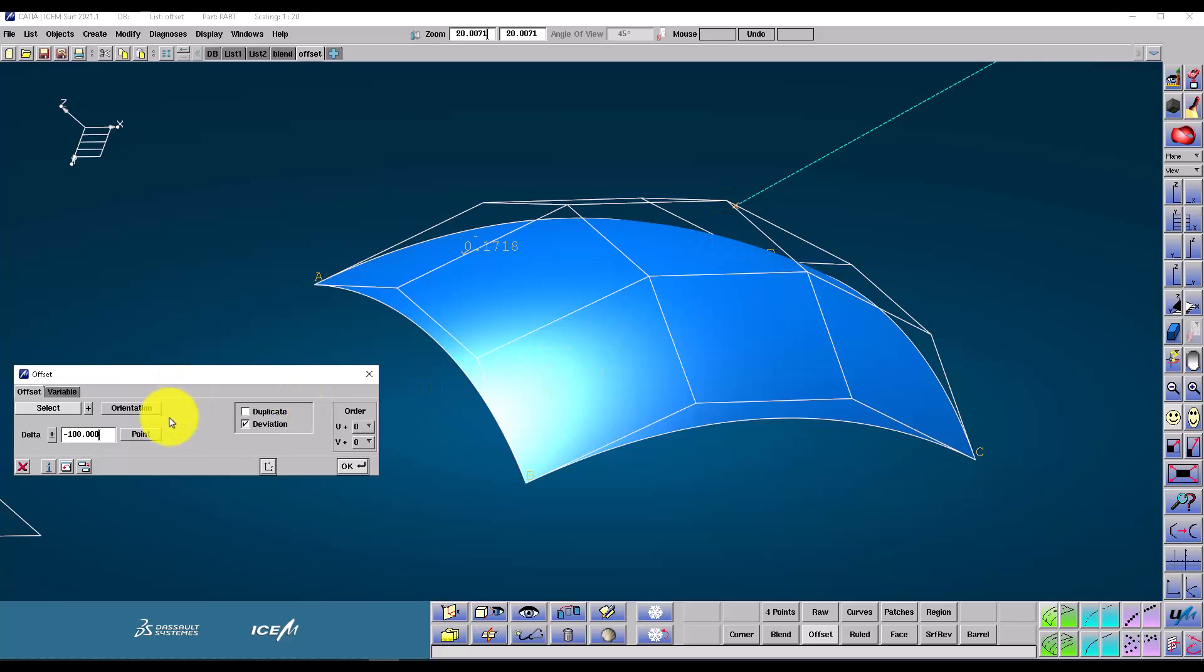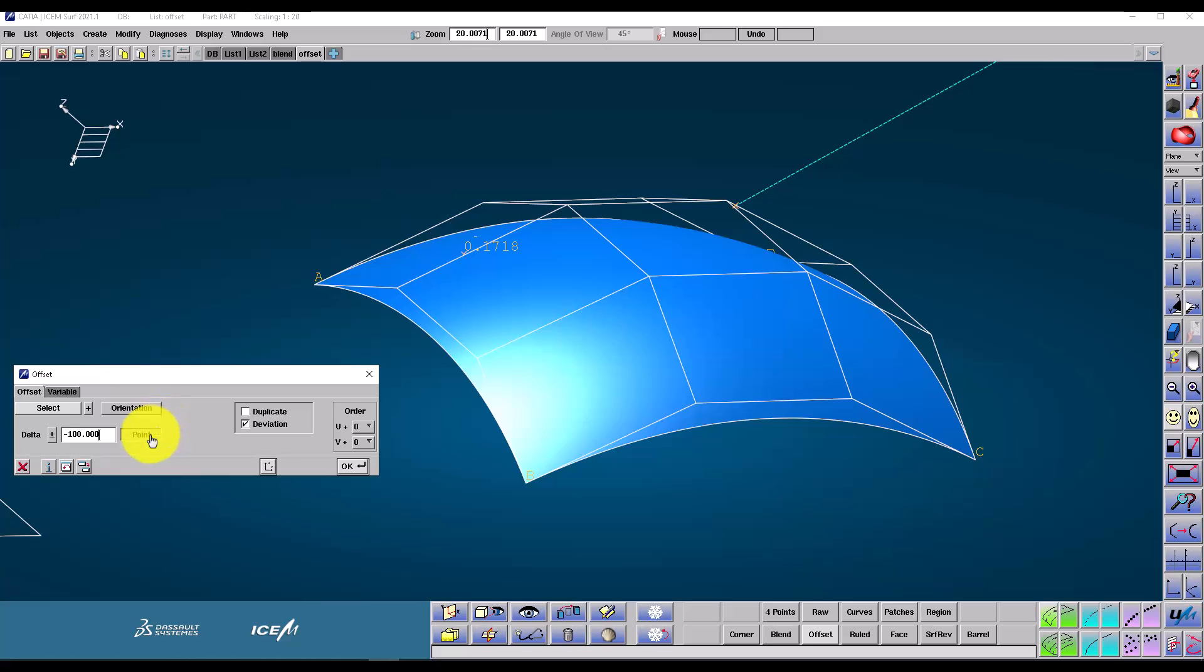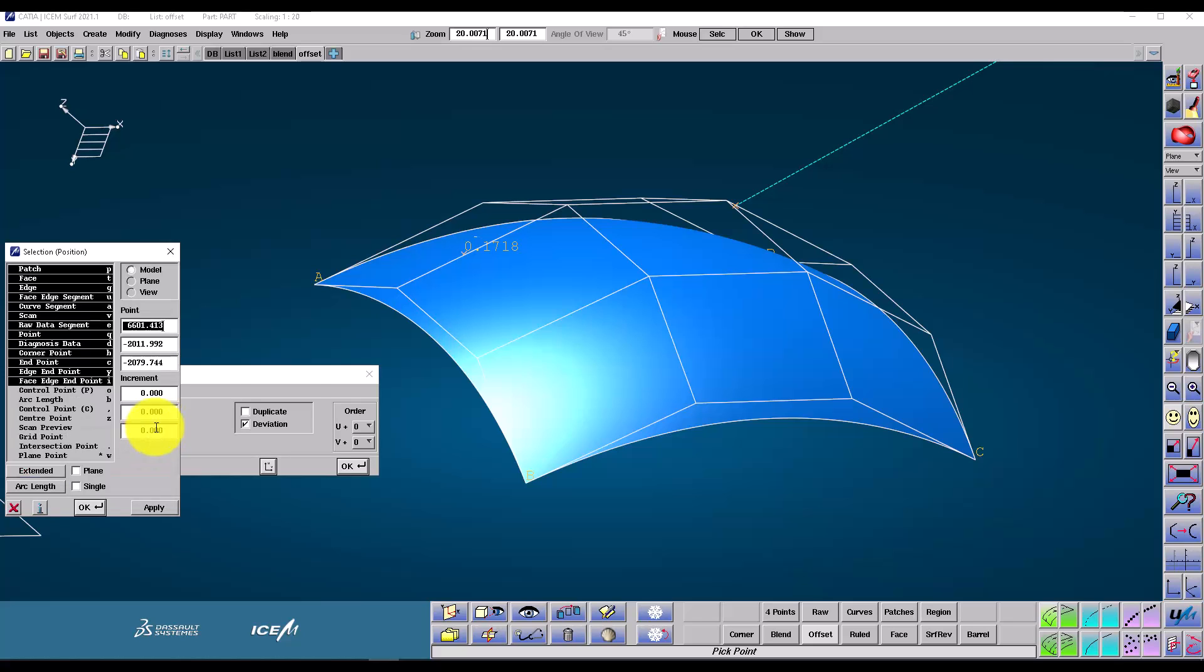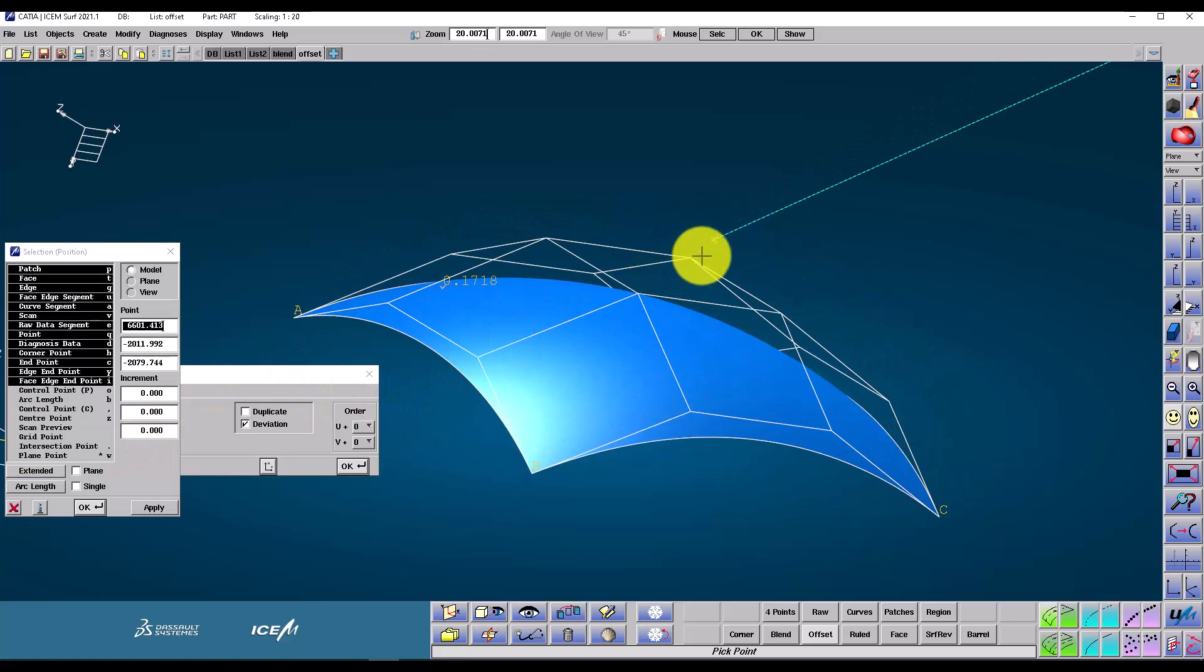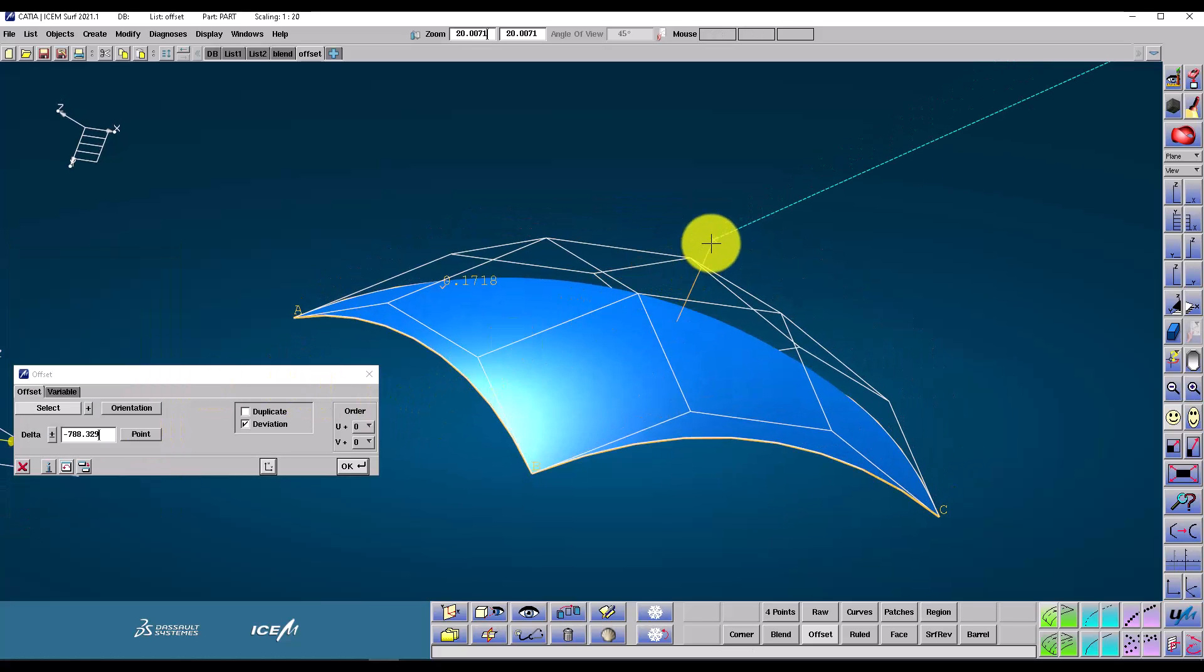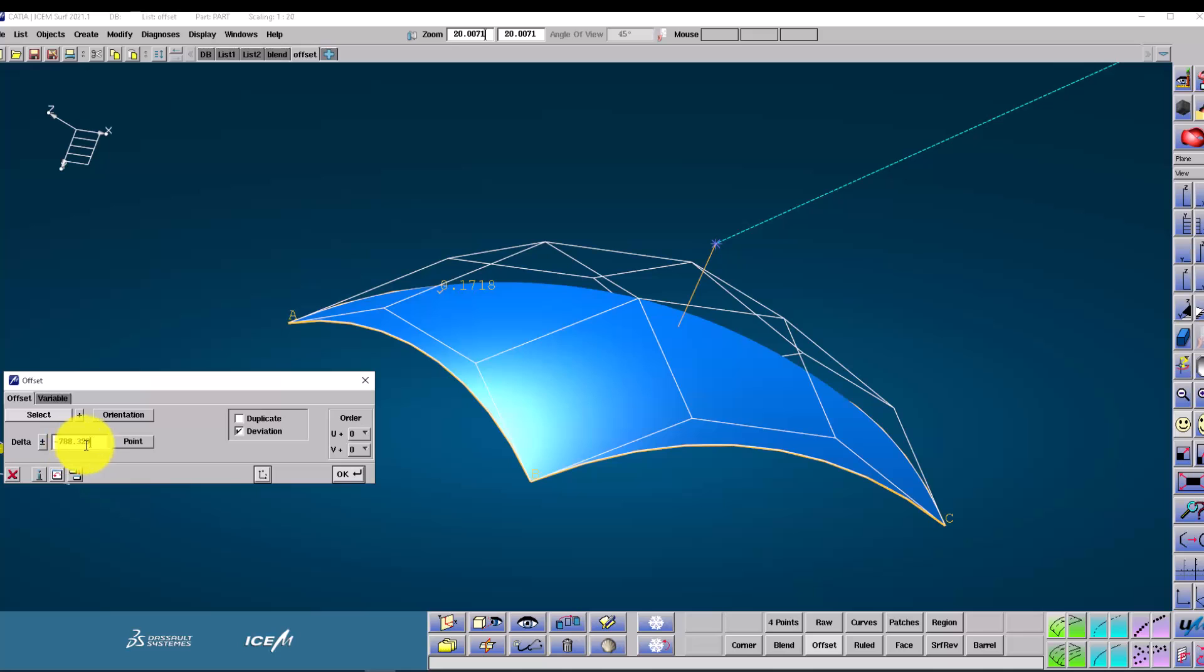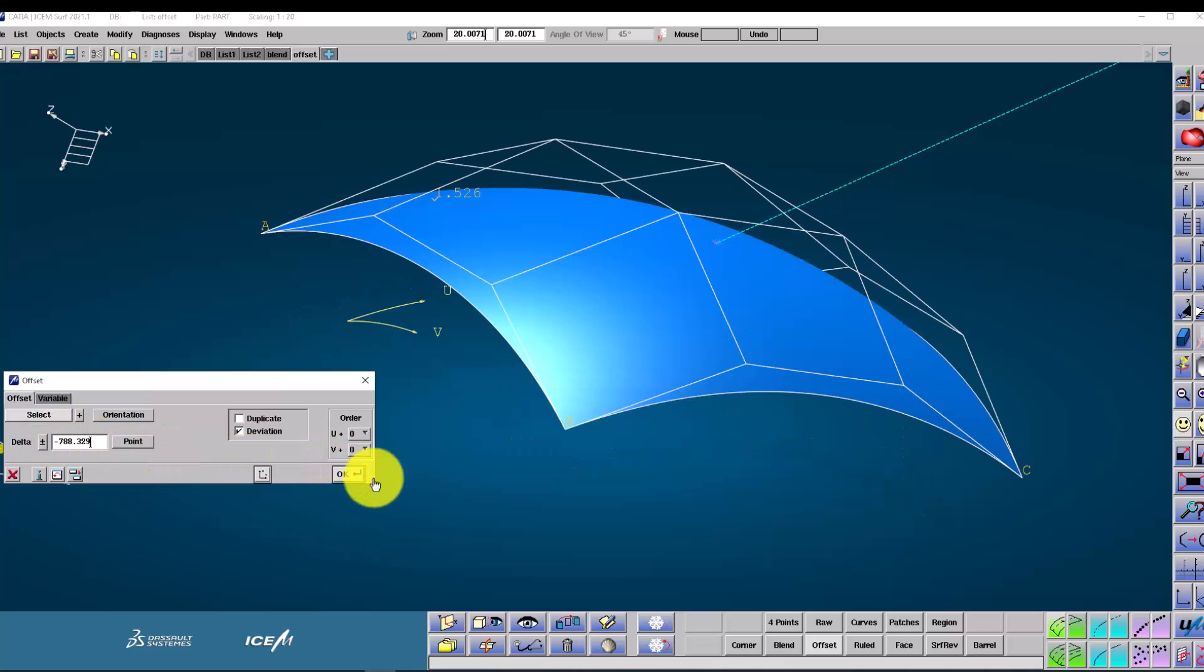Now sometimes you don't know exactly how far you wish to offset the surface, but you wanted to go through a point. So we can press the point button and then pick the end point of this curve. This then calculates the distance for us and puts it into the box. So then when we press OK, that's how far it moves.